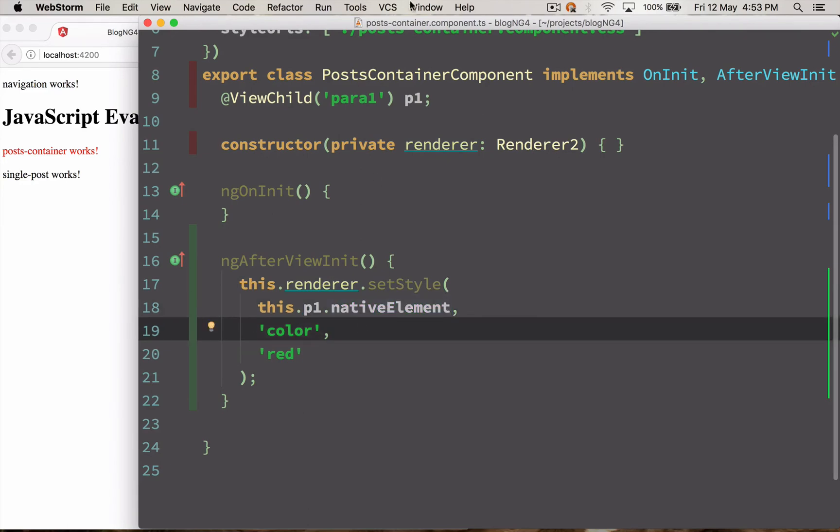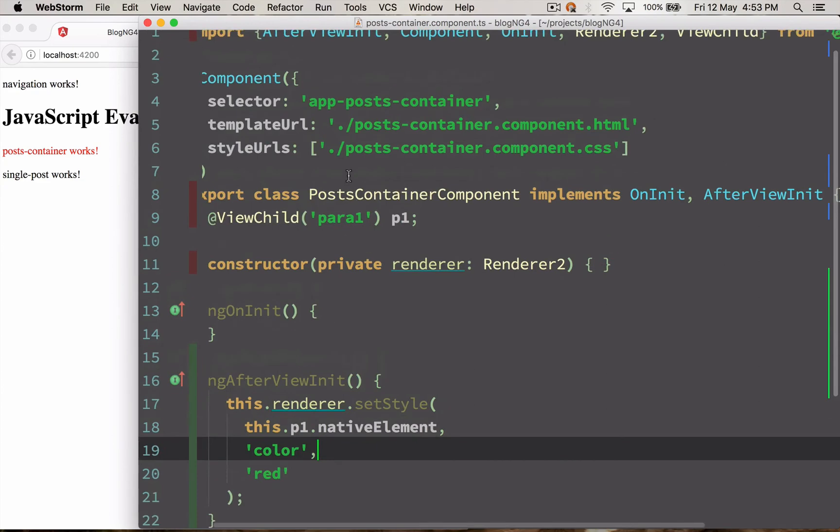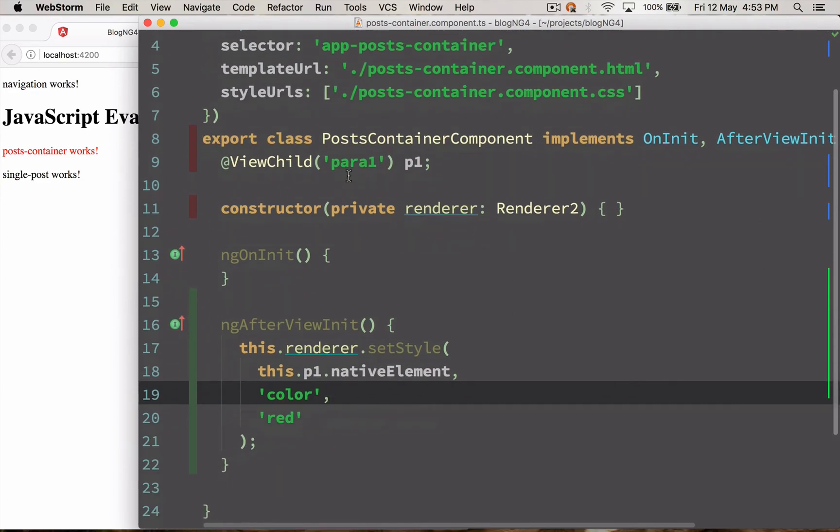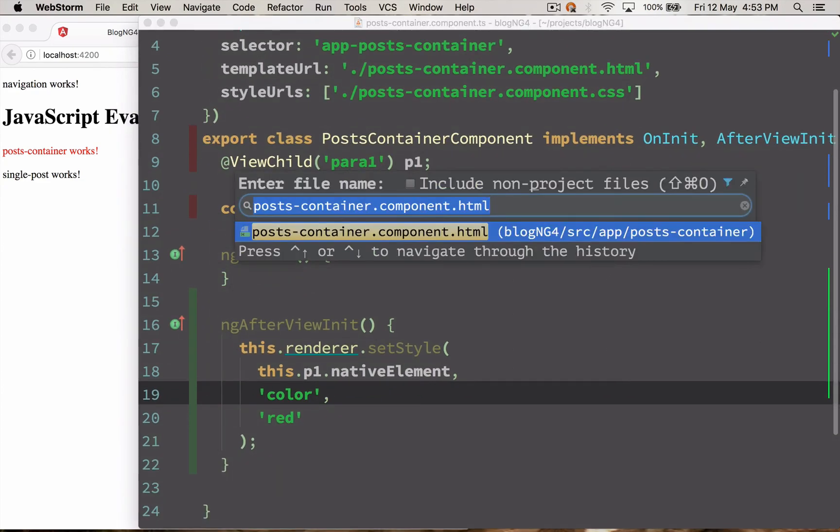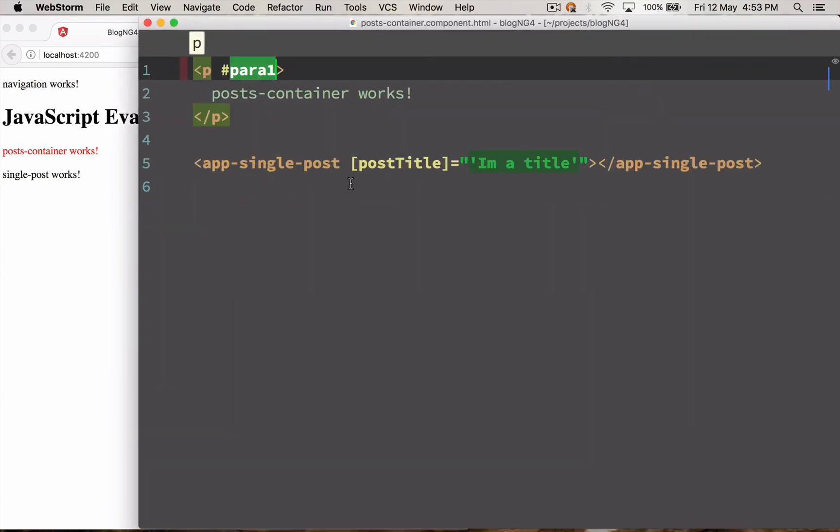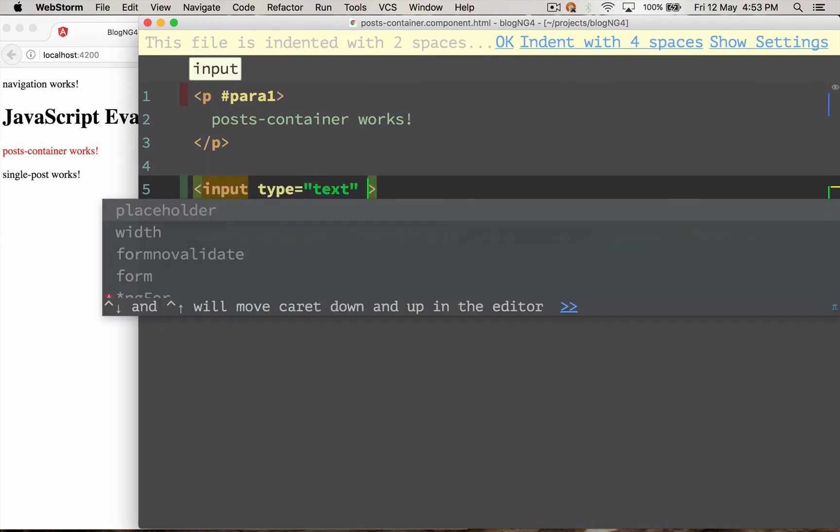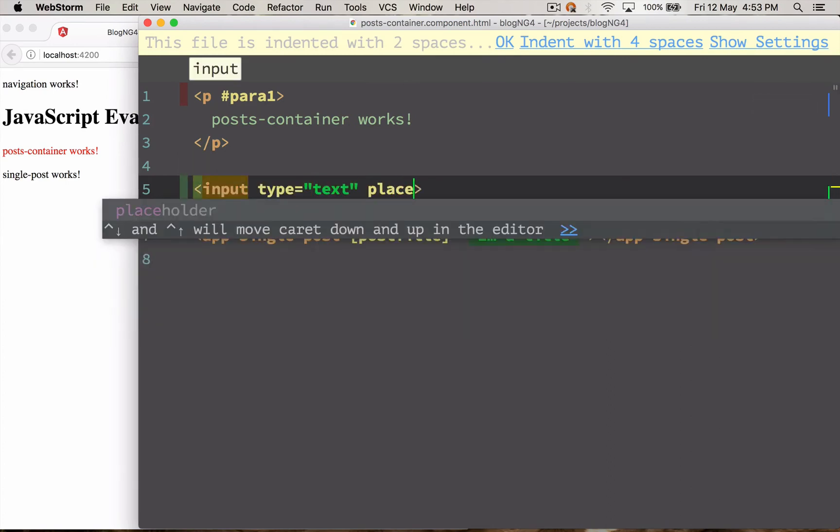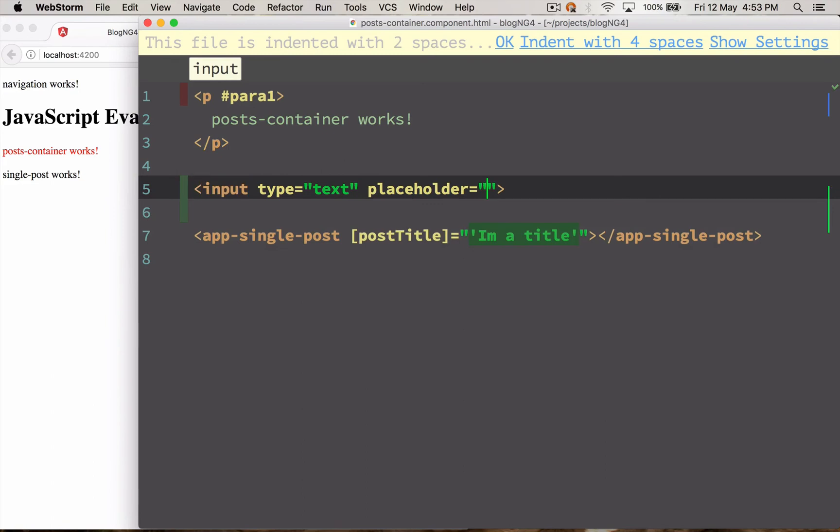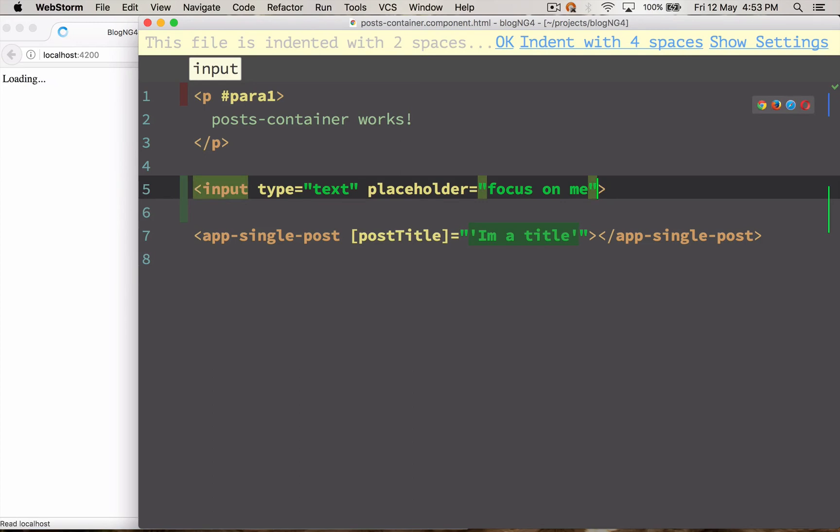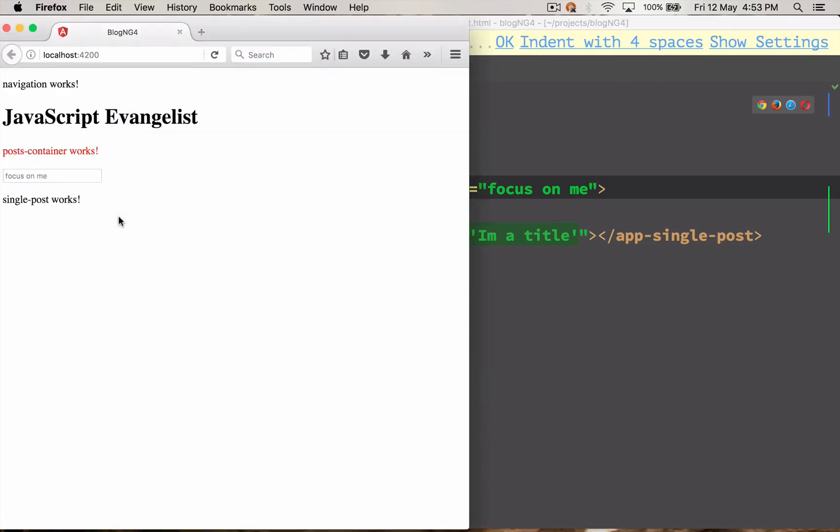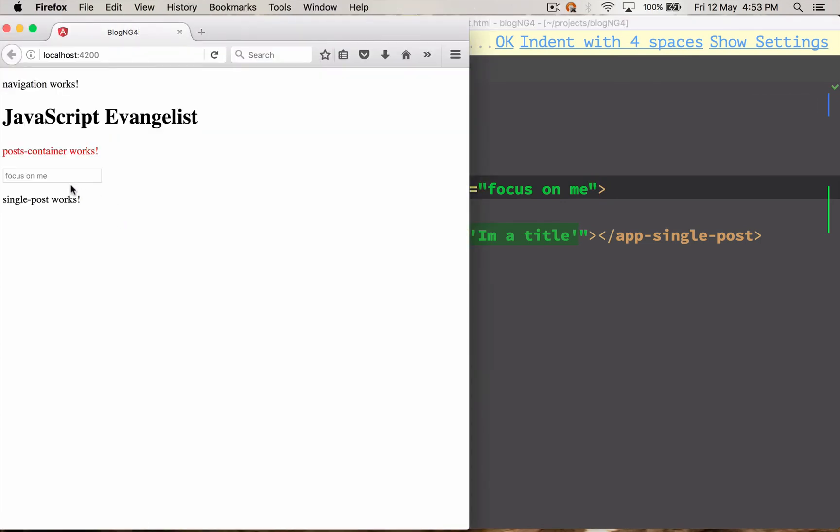We can do a few more things with our component. Let's just open the HTML file again. I'm going to add an input tag. So let's just set this to placeholder, focus on me.